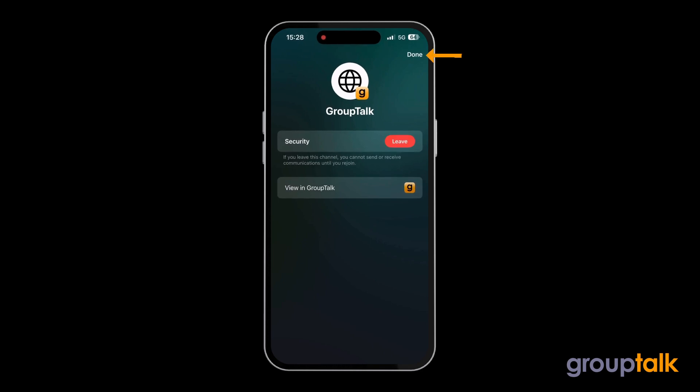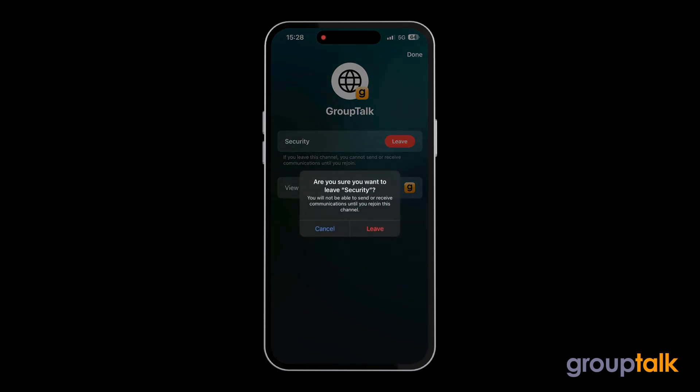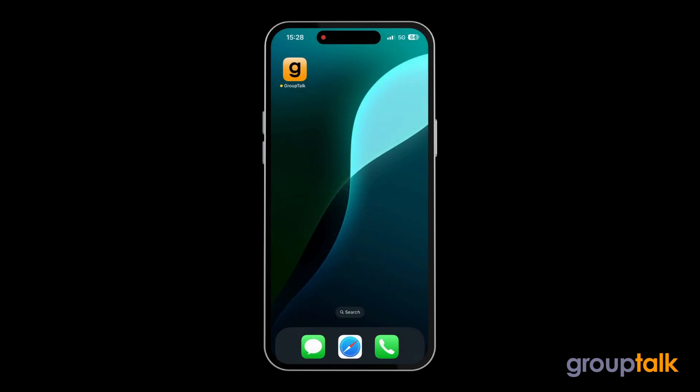If you want to go back to your home screen, click Done. You can also leave your active PTT group directly from the Dynamic Island.